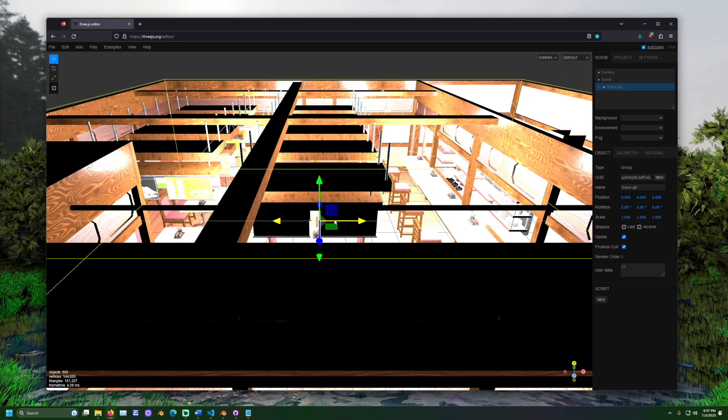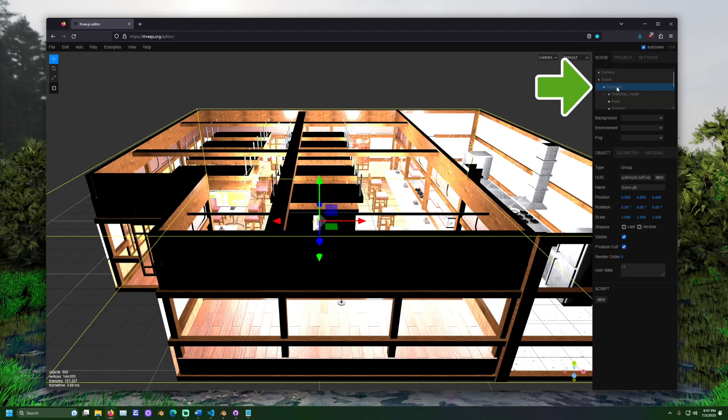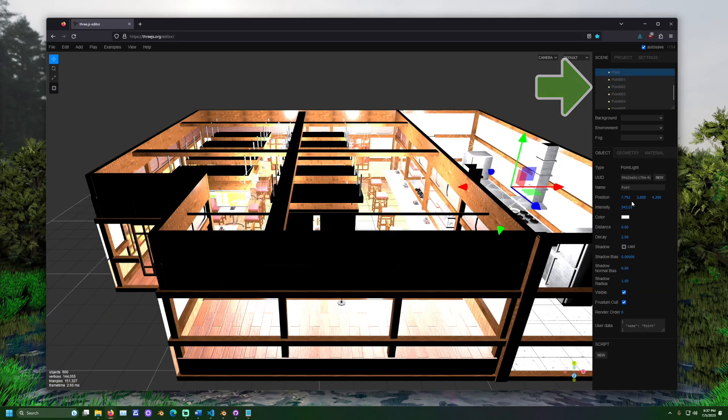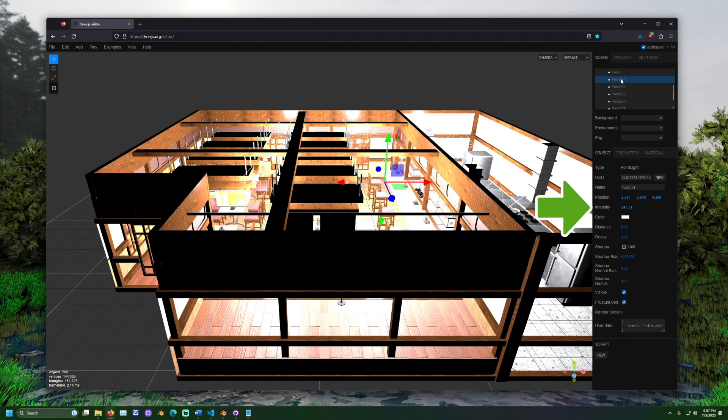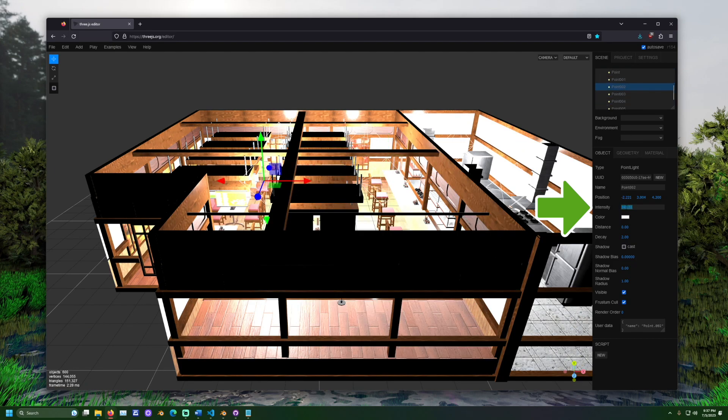Find the lights in the scene inspector. Adjust the lights intensity values until you are satisfied. This is how the scene should appear in 3JS.